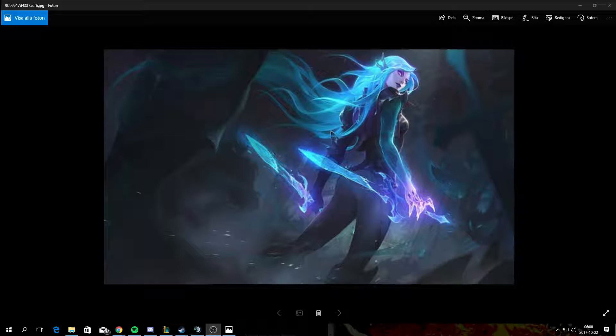It looks like we're getting a new skin for Katarina, Deathsworn Katarina. I was actually trying to get a hold of Riot today to see if they're going to be releasing any new Katarina skins. I haven't really checked YouTube too much for League of Legends videos because I play it so much anyways.